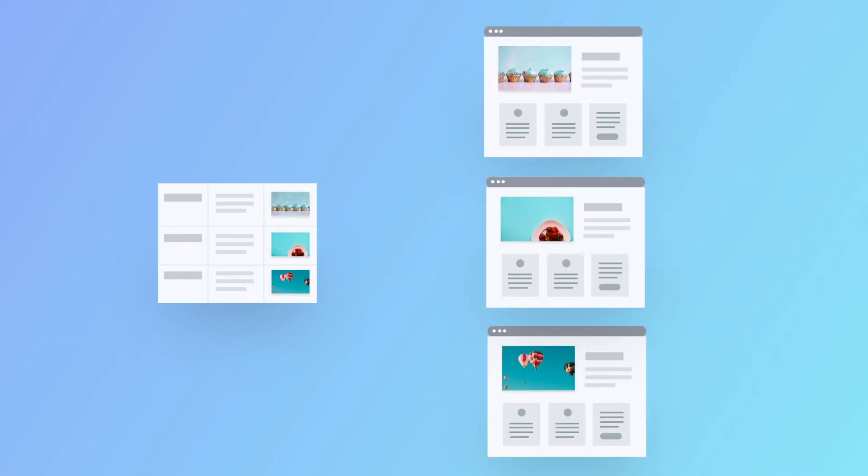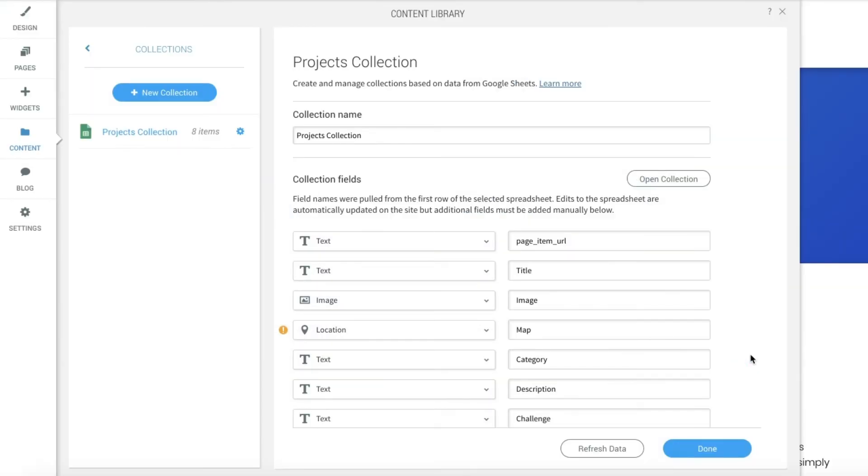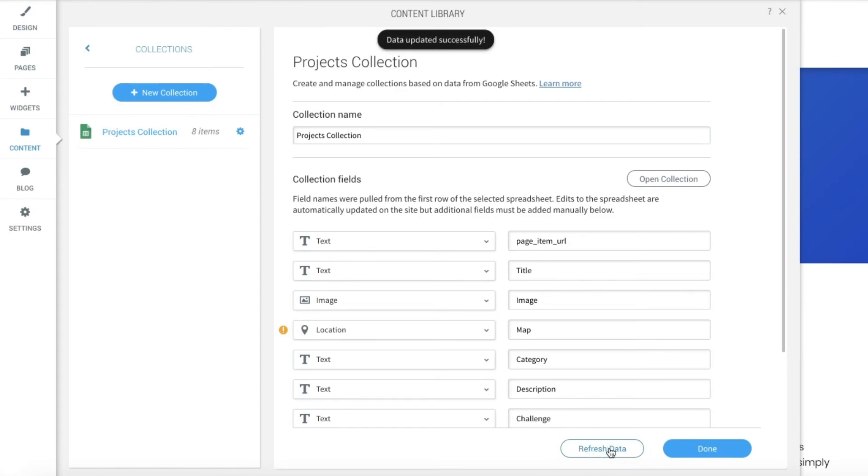When you update a collection, the pages displaying its content automatically update on your site. This can take some time, so if you want it to update immediately, click Refresh Data.